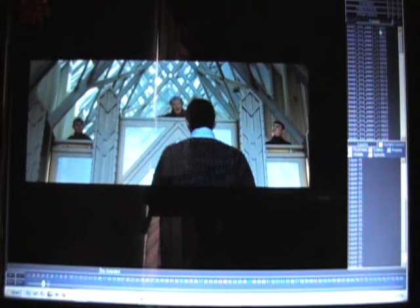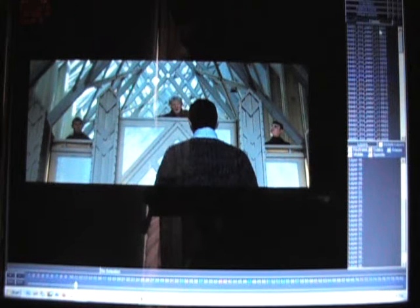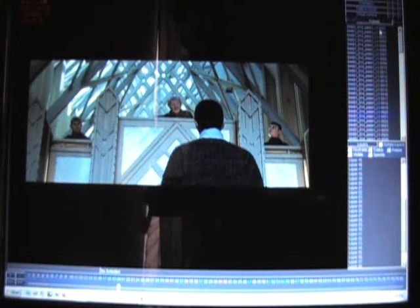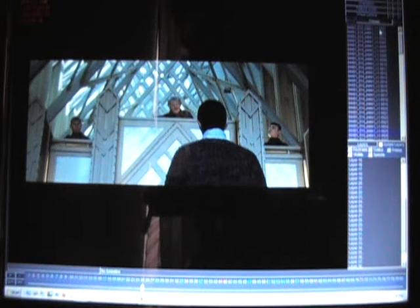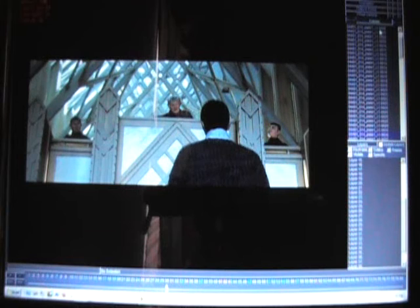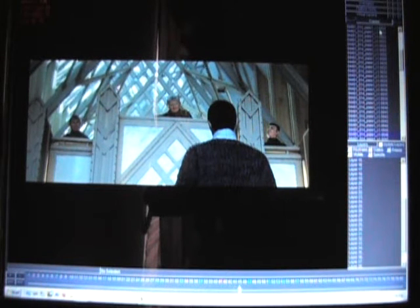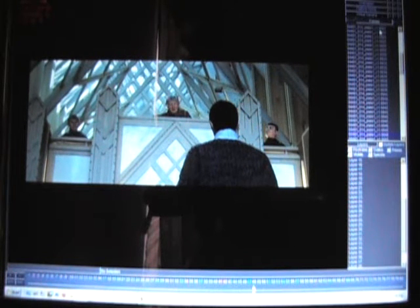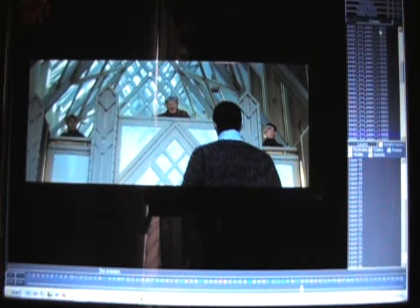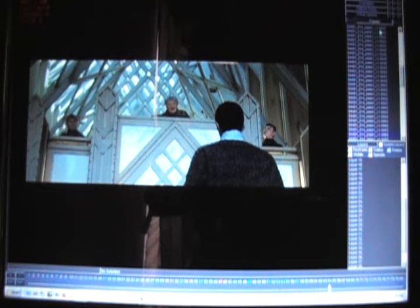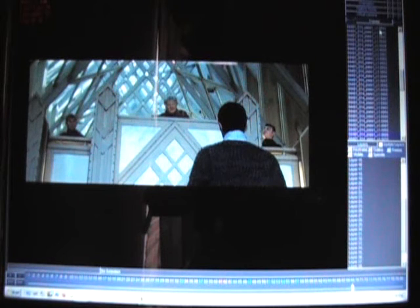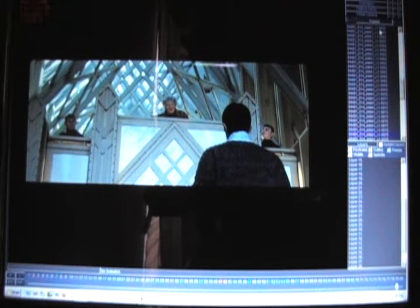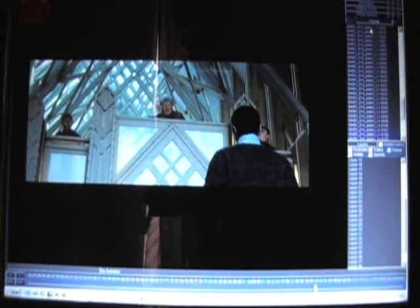You can just kind of zip through it, and we can see what's happening here is that the camera is constantly moving and rotating off to the side here. So we want to be able to track that camera motion.